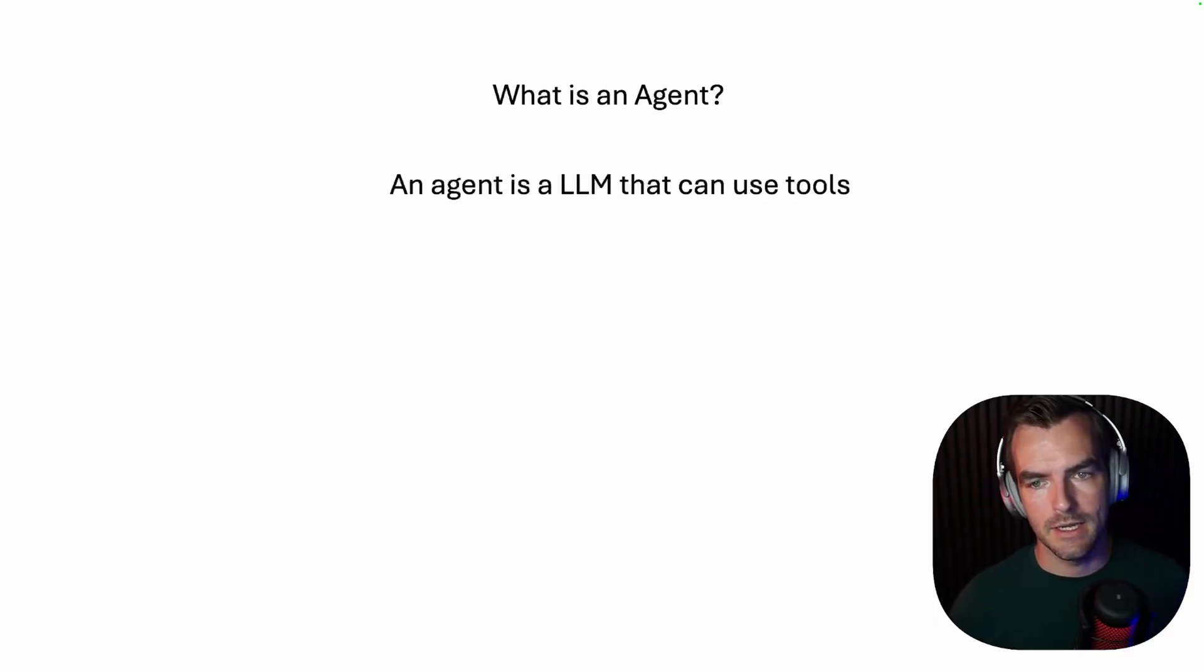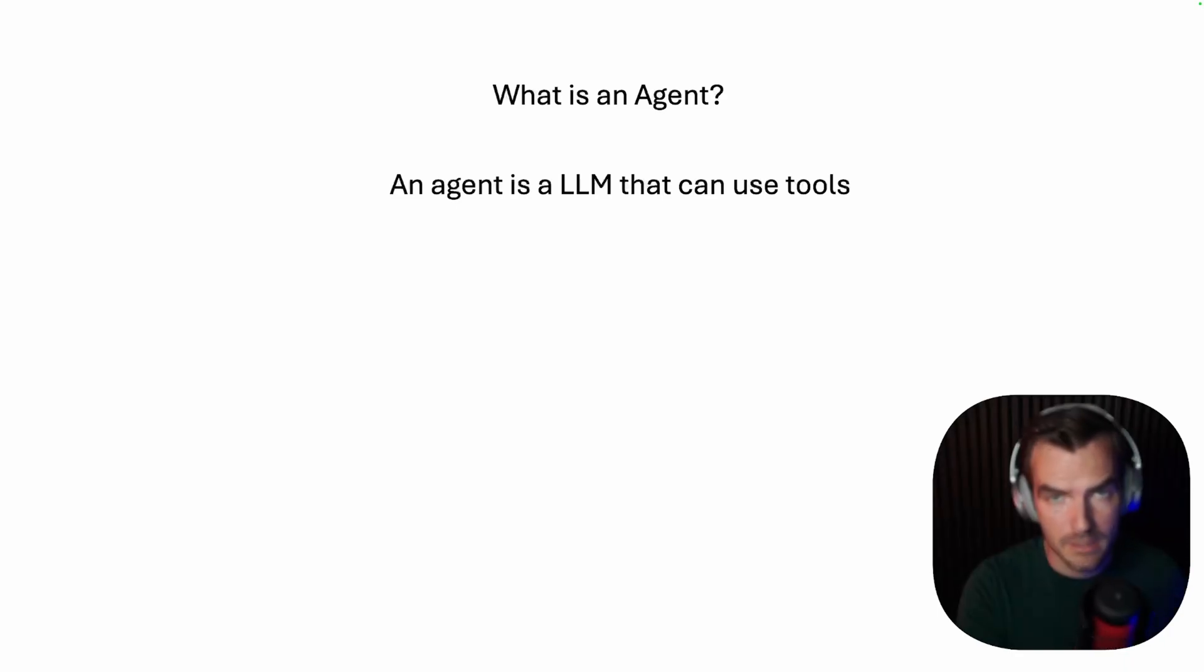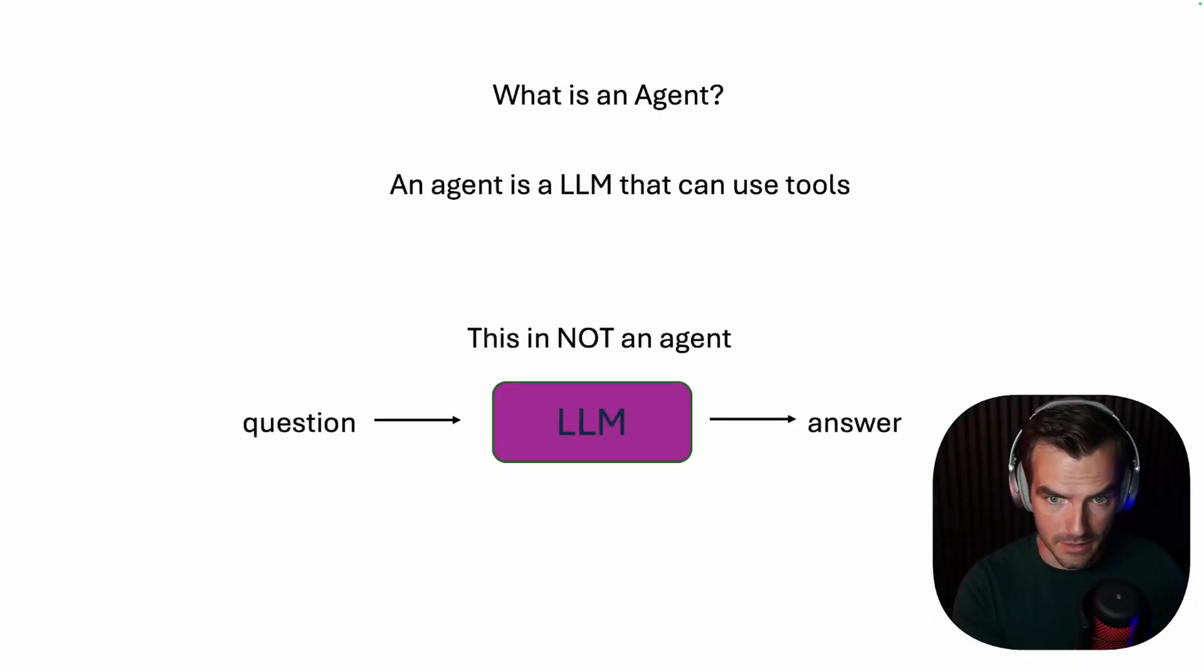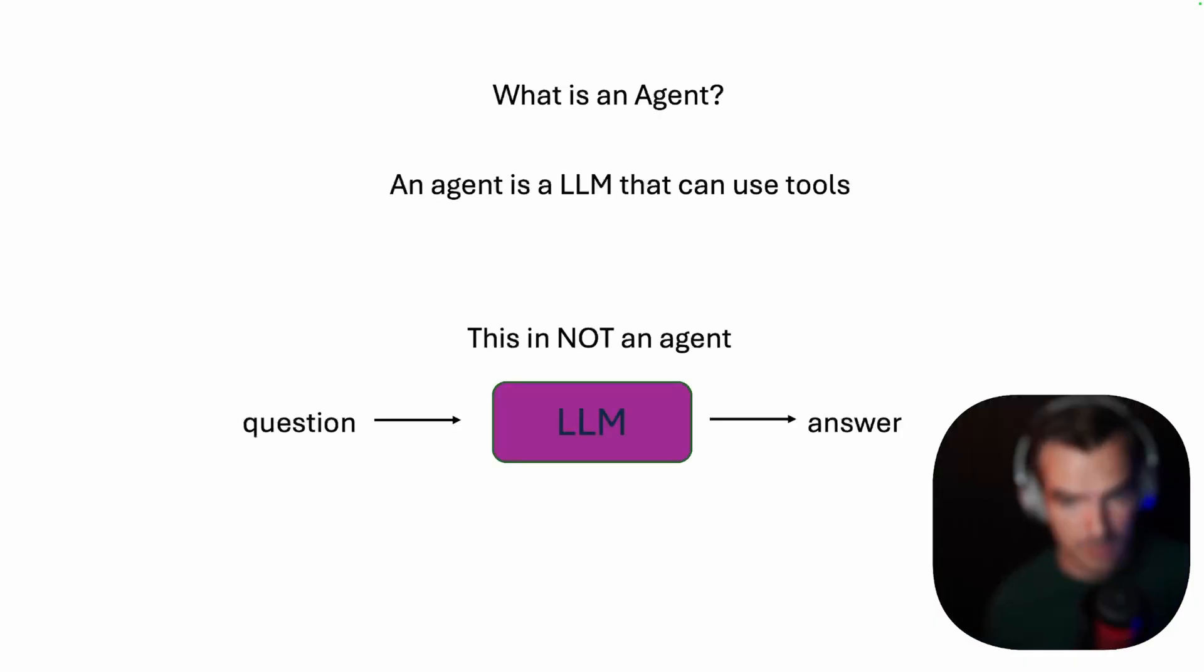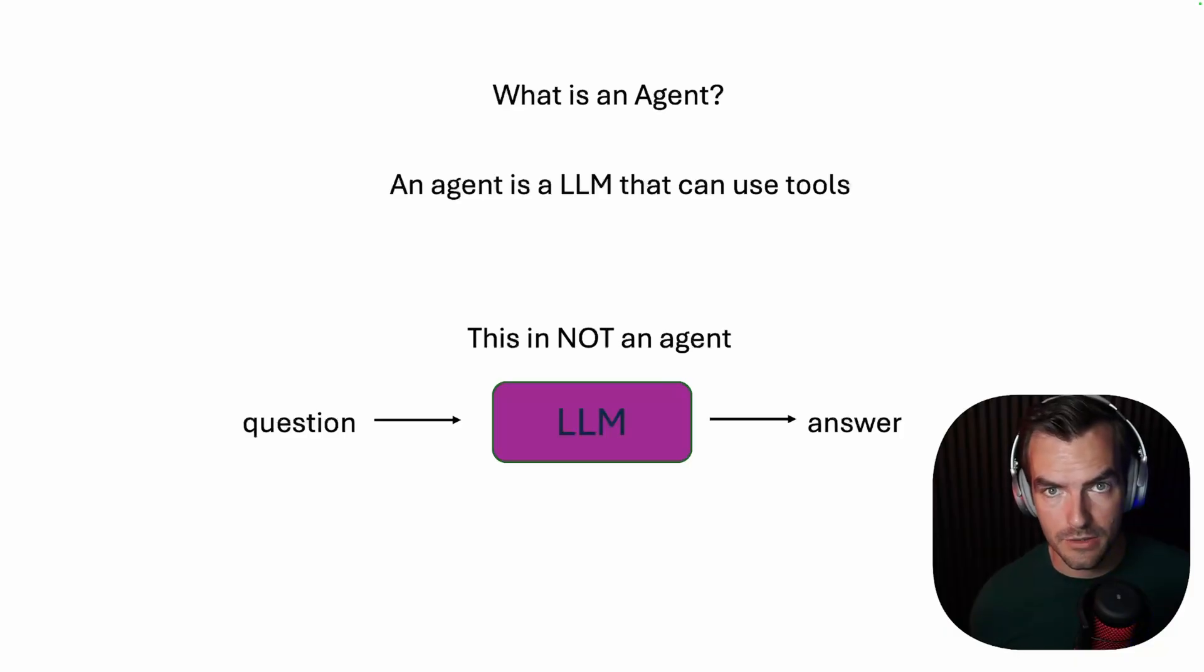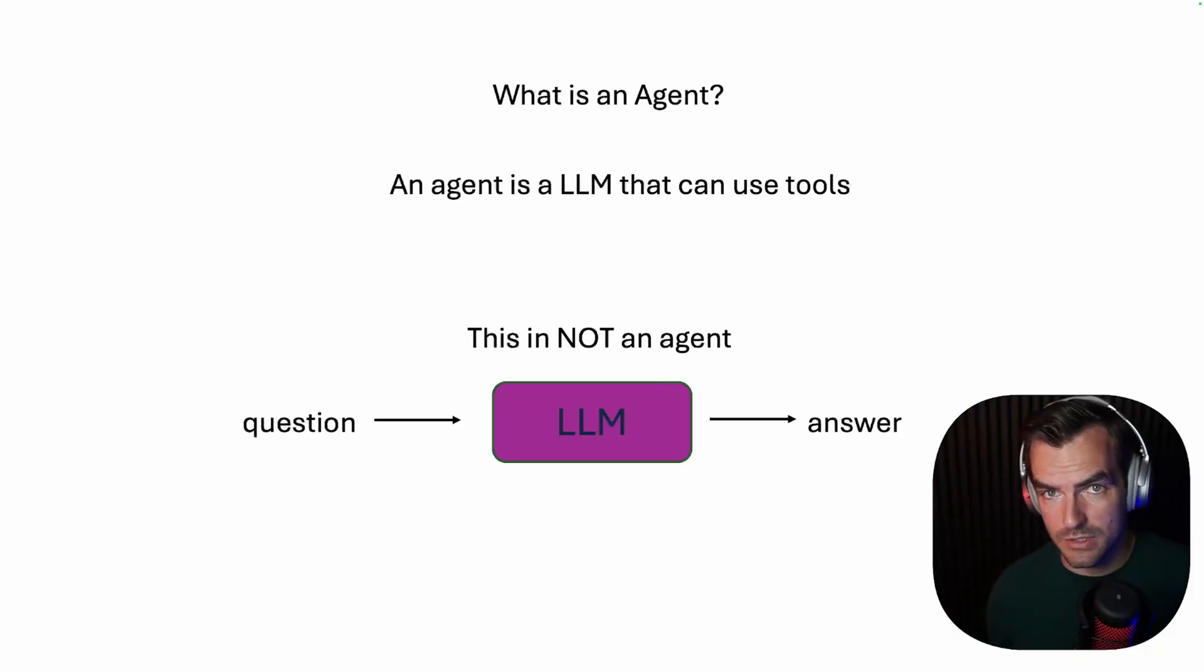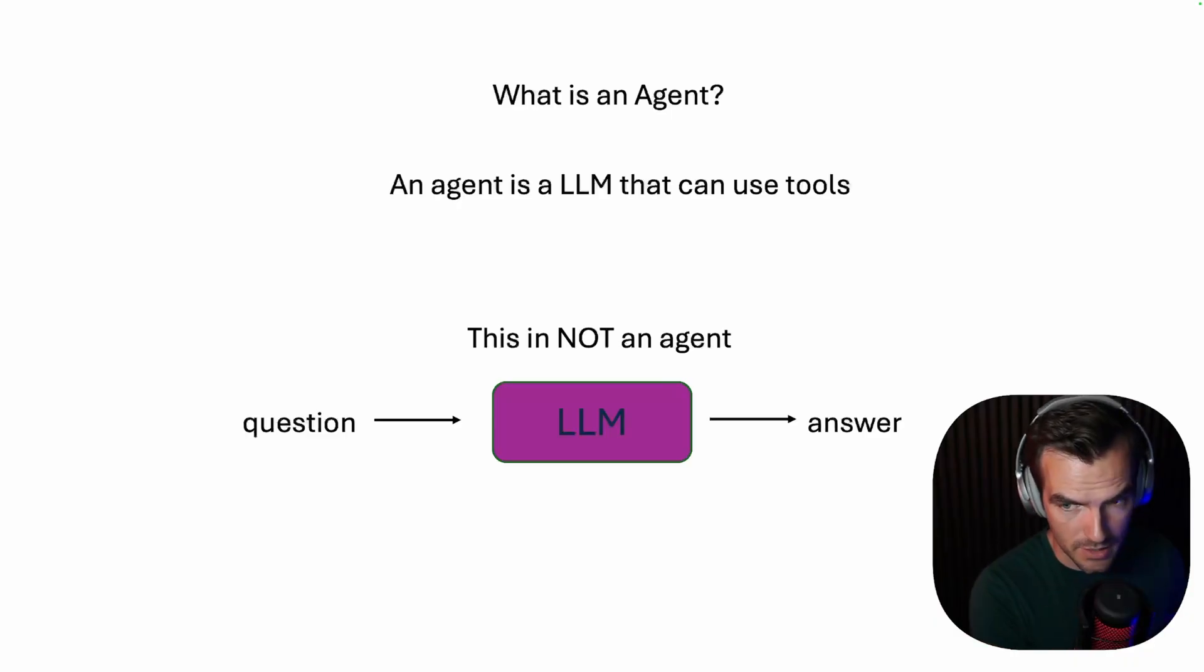So to understand what that means, let's first look at what is not an agent. Like this is not an agent. You get your question, you send it to a large language model, and you get your answer back. This is what ChatGPT used to be like two years ago. There is no external knowledge coming in. There's no actions coming out. It's just your text question in, your text answer out. That's it.